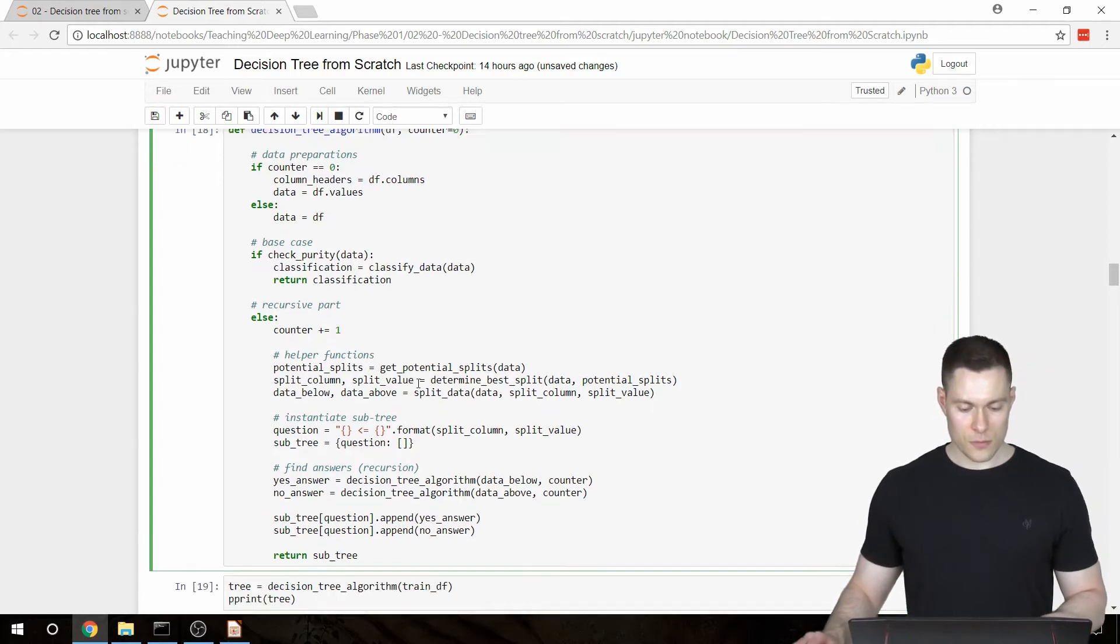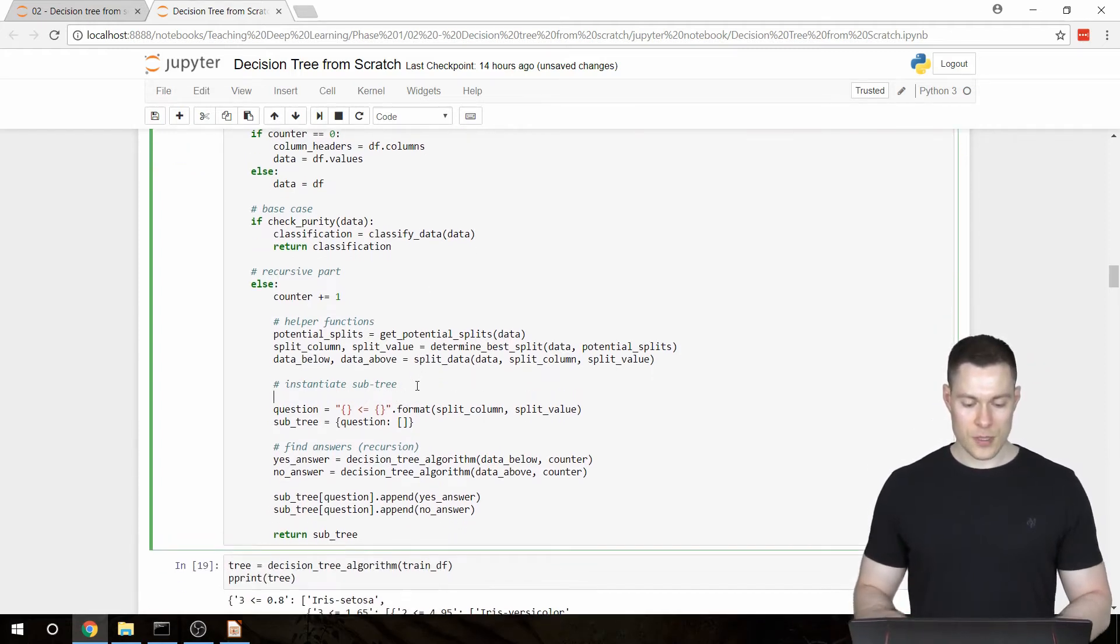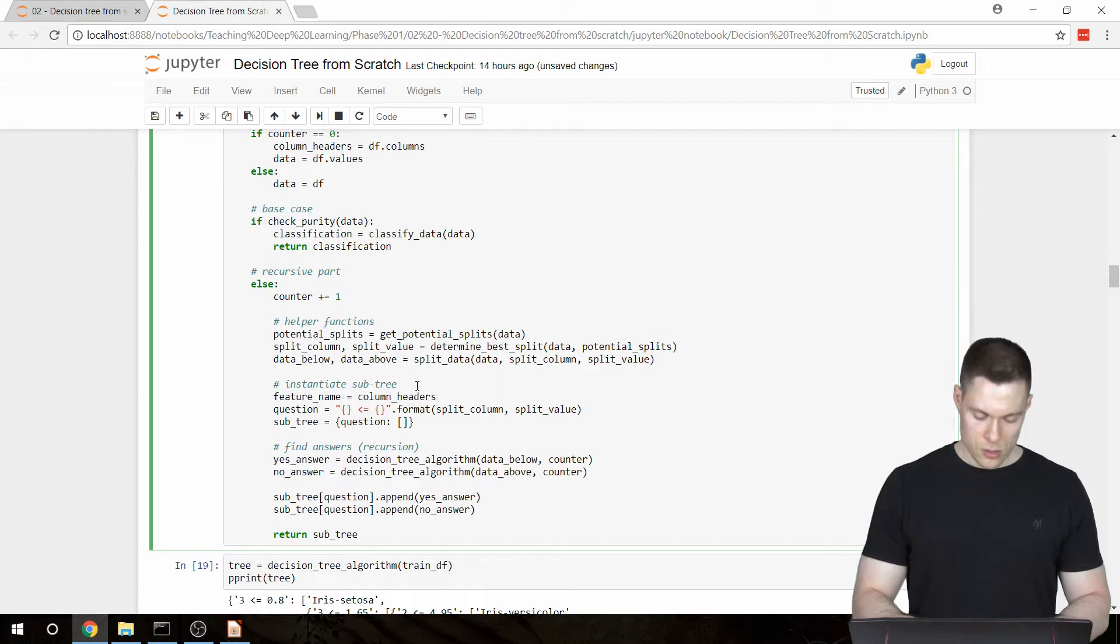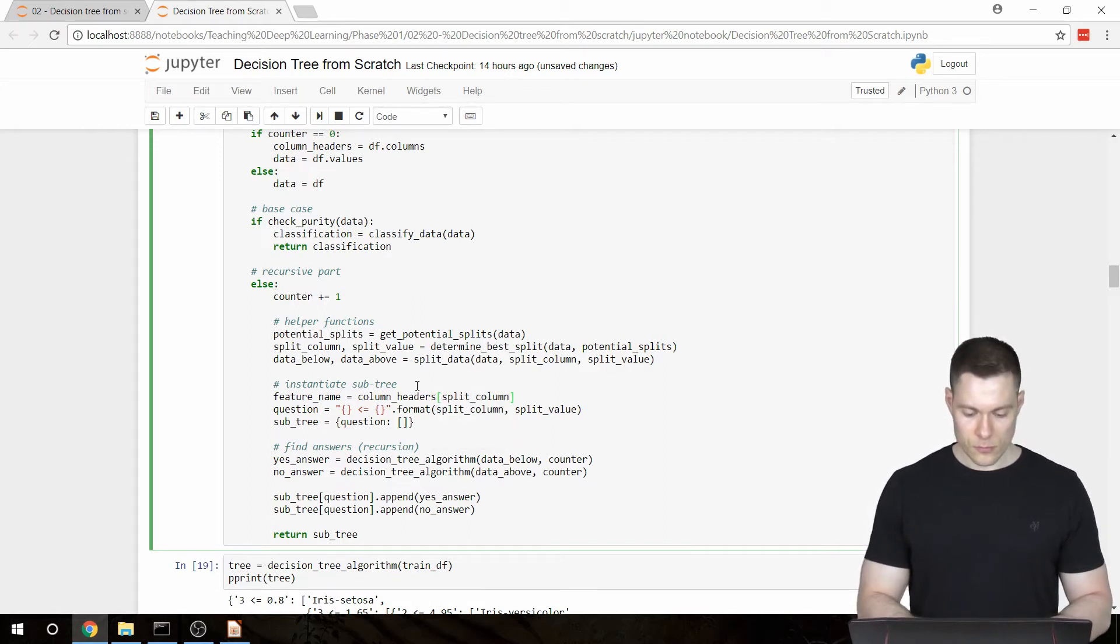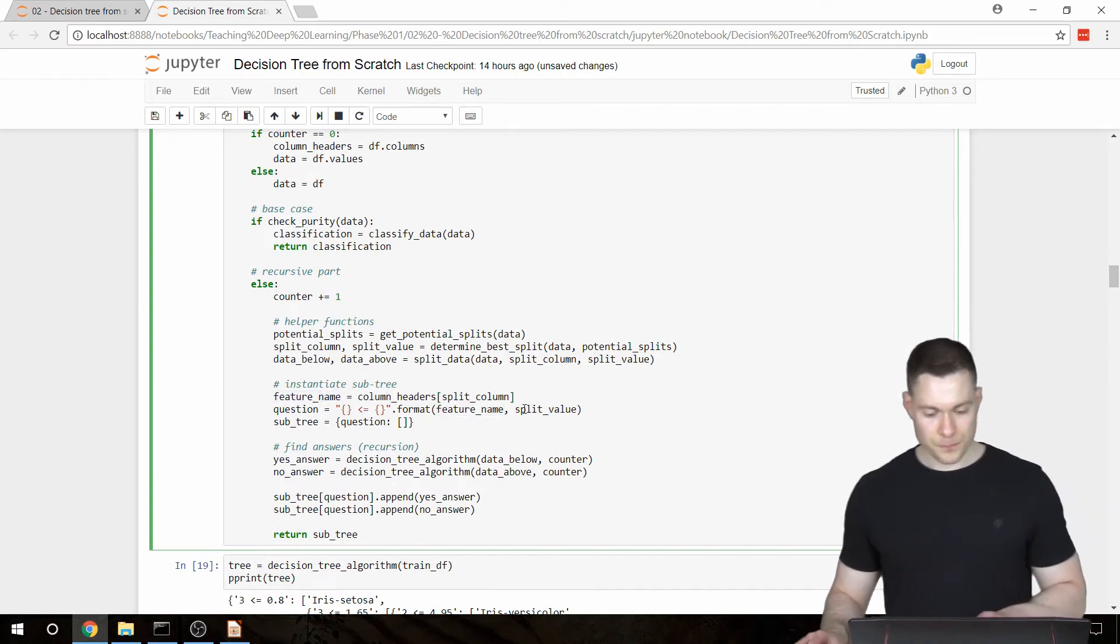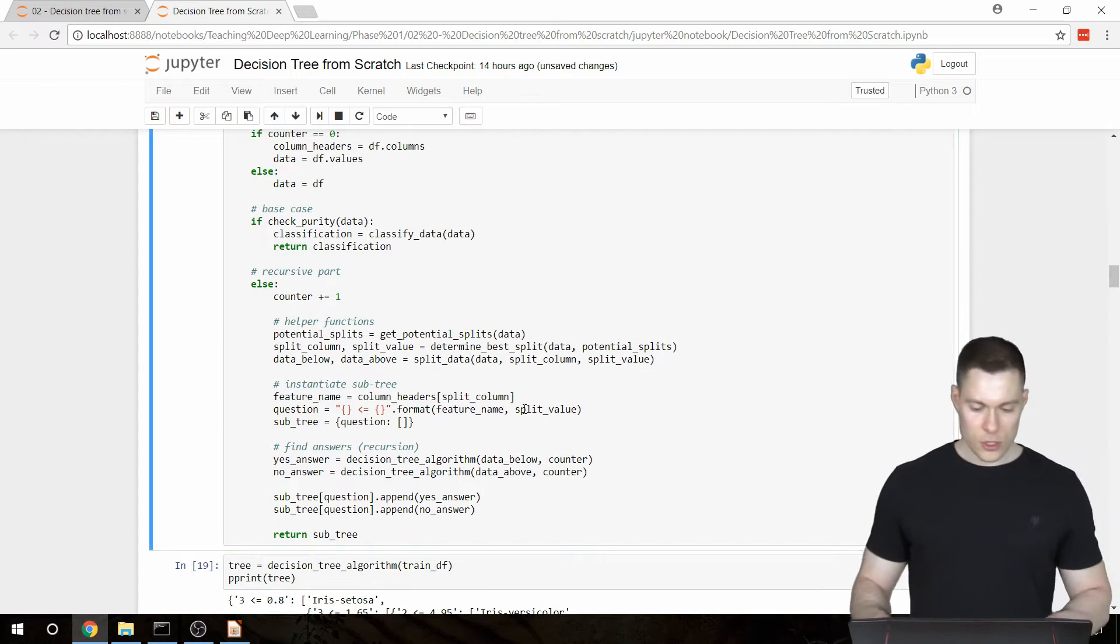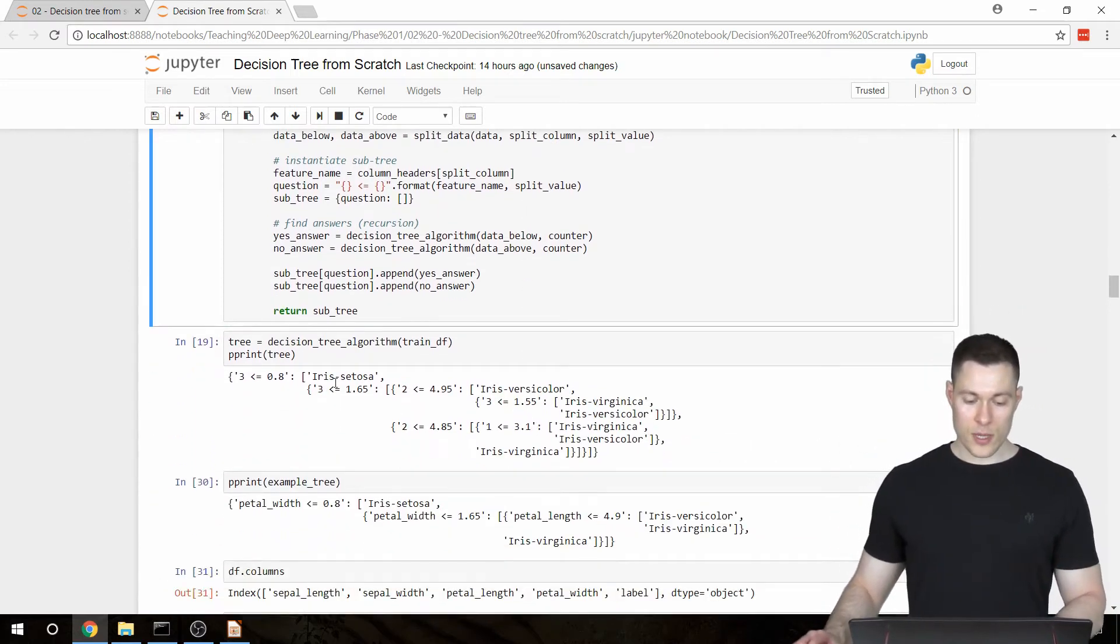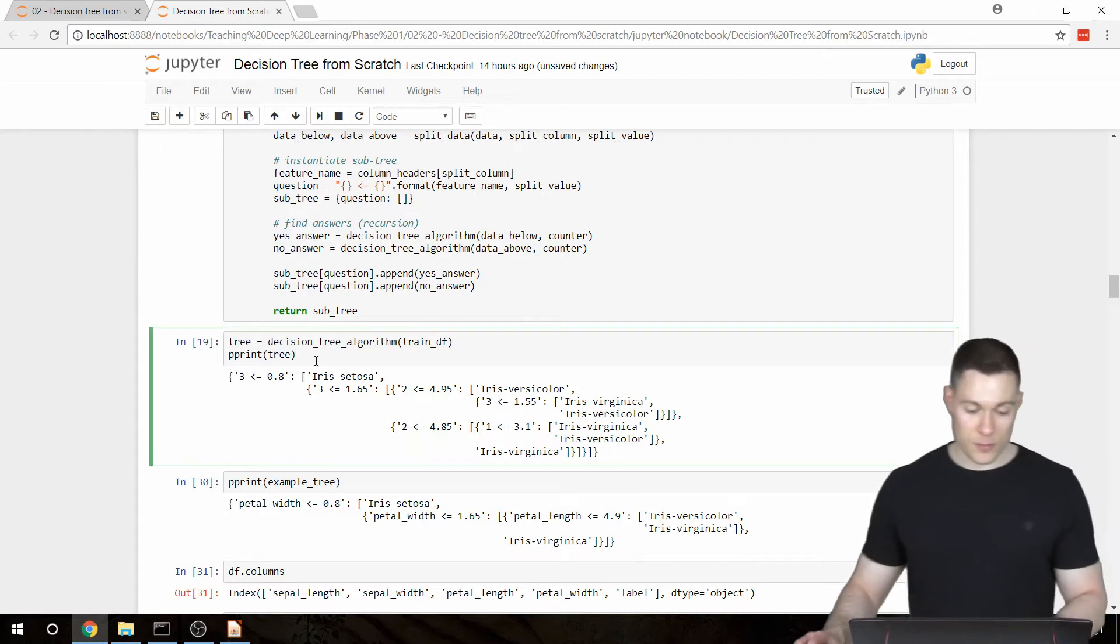And then here where we create our question, we're going to say feature name equals column headers brackets split column. And then we obviously pass in this feature name into this format method. And this now should create a tree where there are the actual feature names in the question.